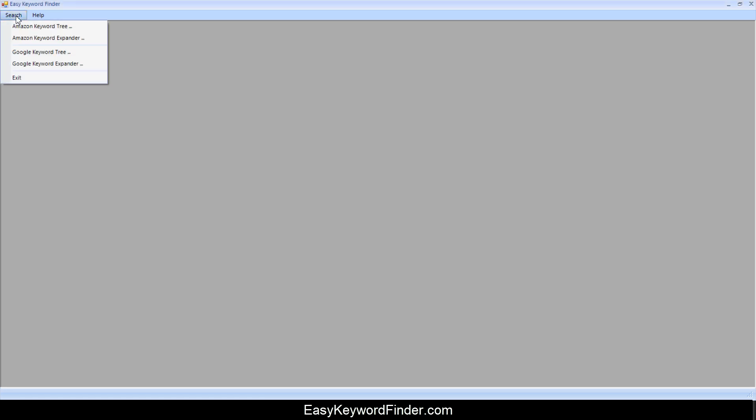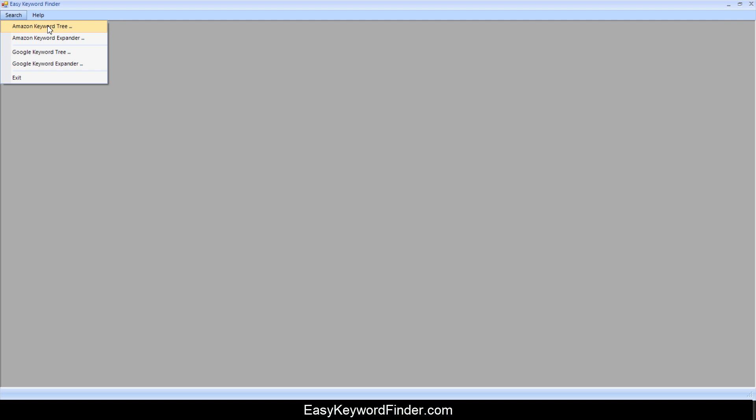So if you click on search, we have four options. This keyword research tool will allow you to find keywords in Amazon as well as Google. And it's using the Amazon and the Google APIs to actually find the keywords. So let's get started.